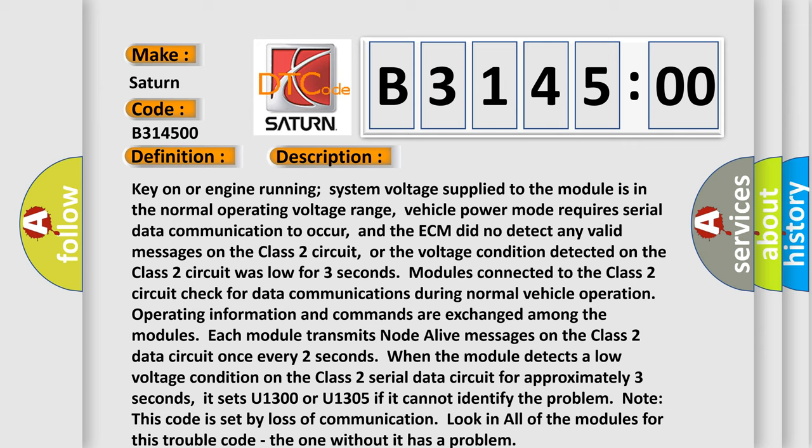Or the voltage condition detected on the Class II circuit was low for three seconds. Modules connected to the Class II circuit check for data communications during normal vehicle operation. Operating information and commands are exchanged among the modules. Each module transmits node alive messages on the Class II data circuit once every two seconds. When the module detects a low voltage condition on the Class II serial data circuit for approximately three seconds,